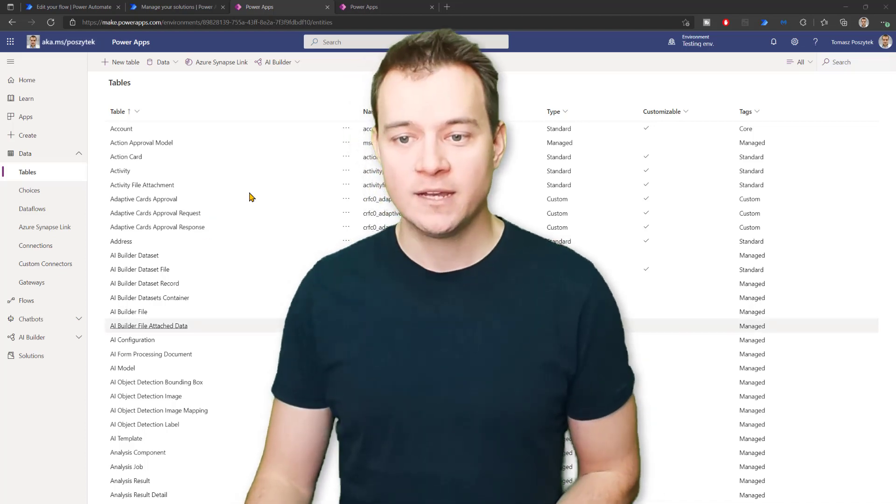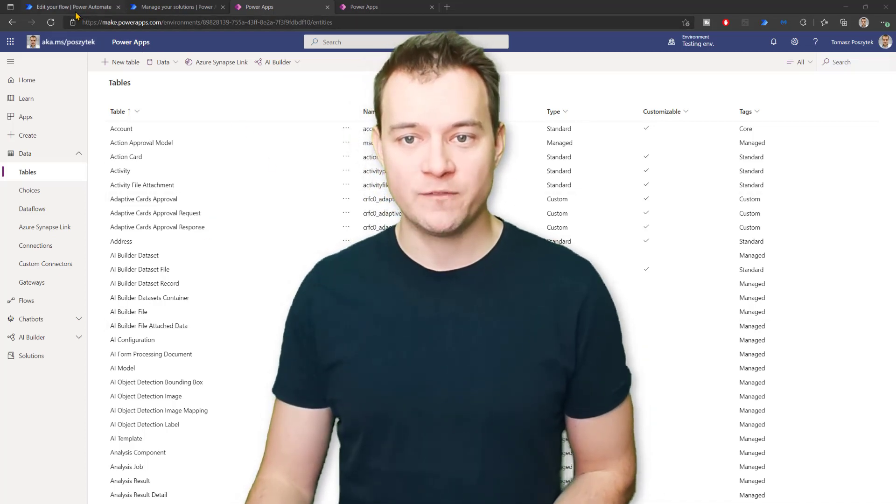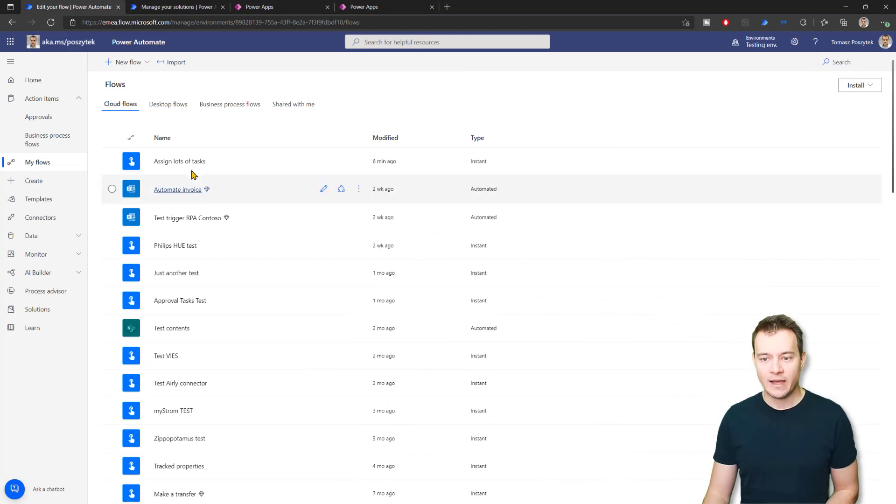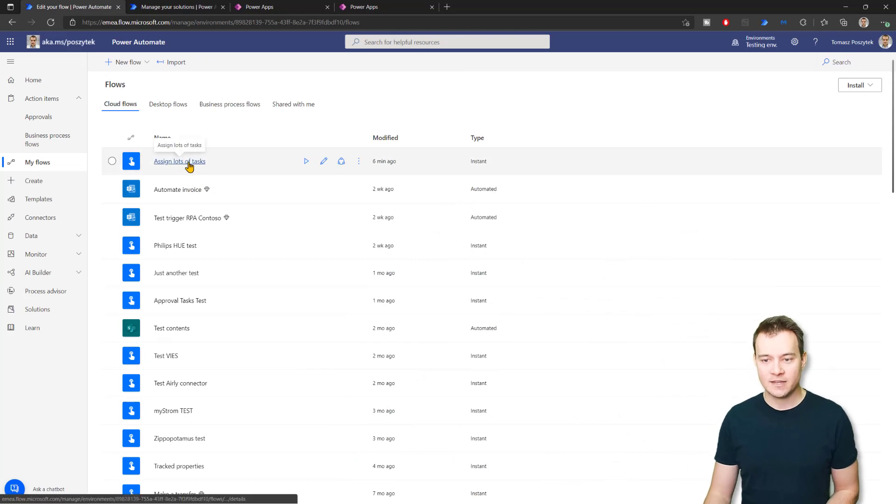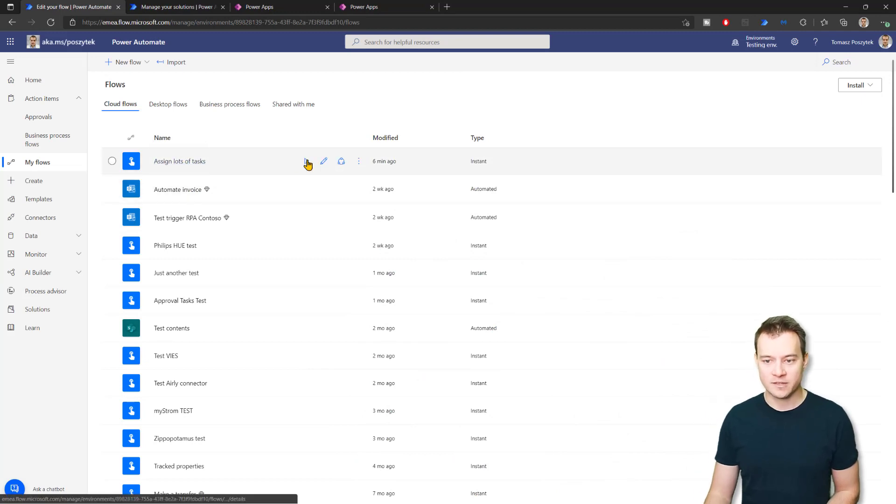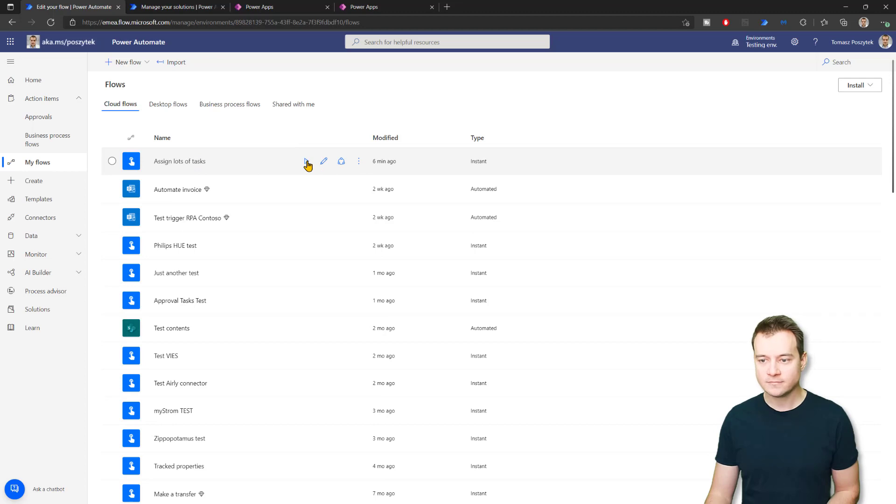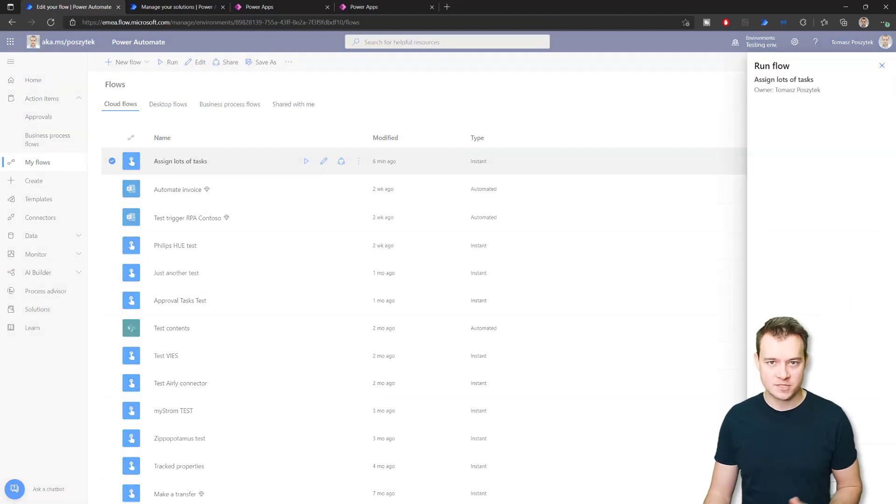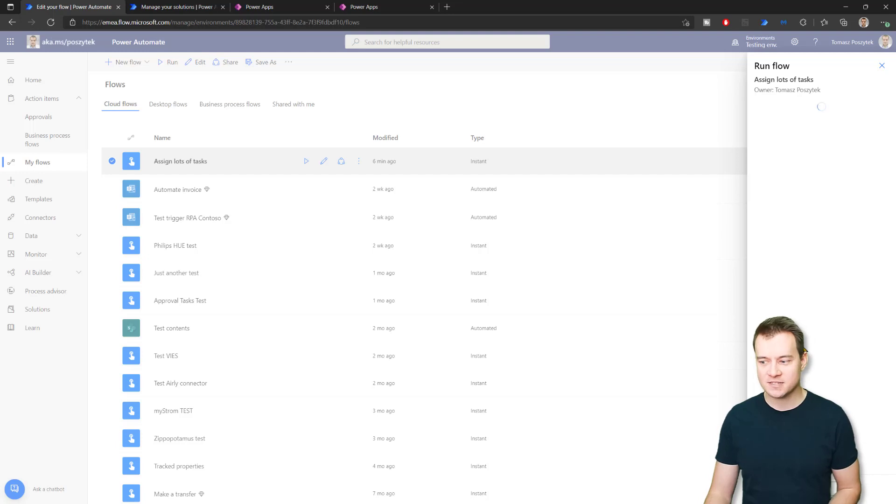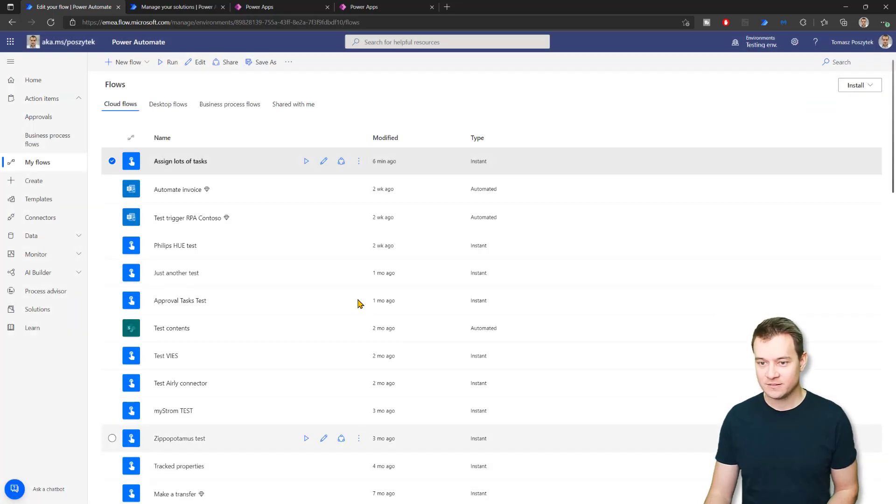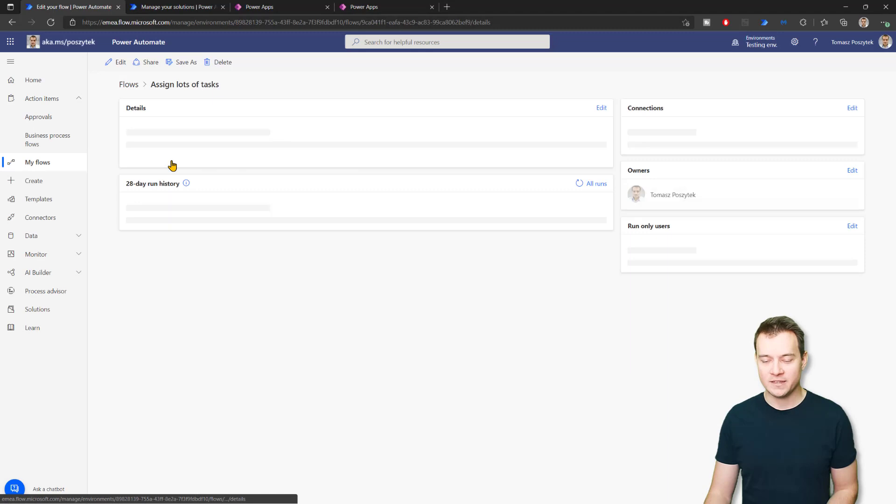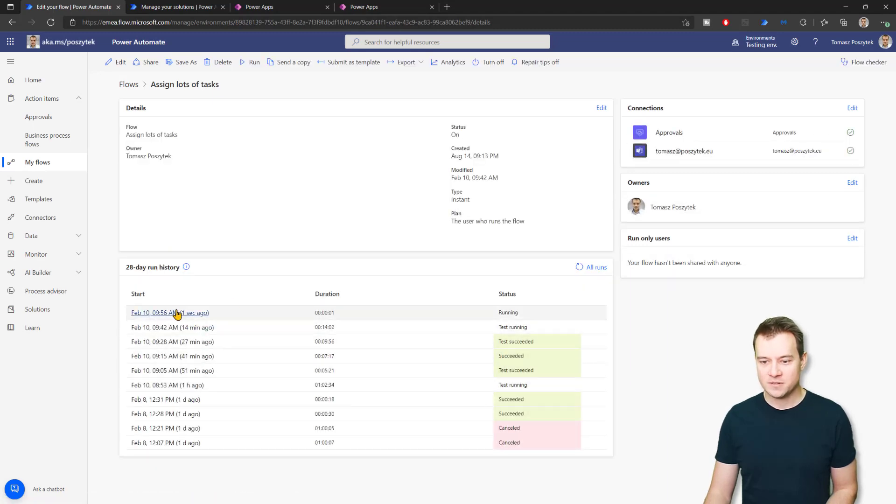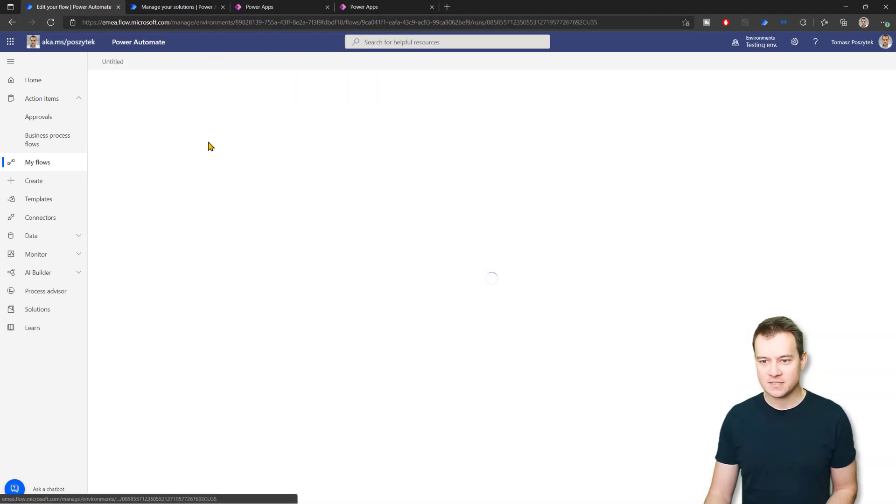All right, so let's start with a very simple scenario right now. I will now trigger this workflow that is called assign lots of tasks. Its purpose is to simply create three tasks and that's it. So right now it is running, you can see there is this new instance.